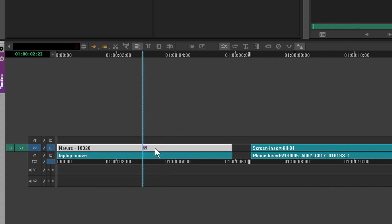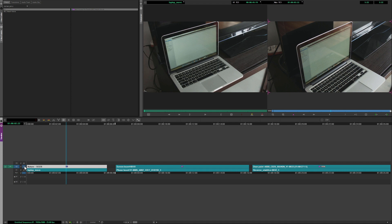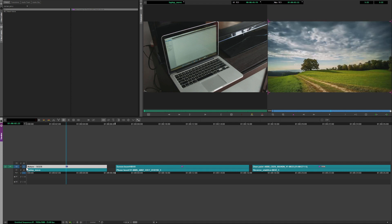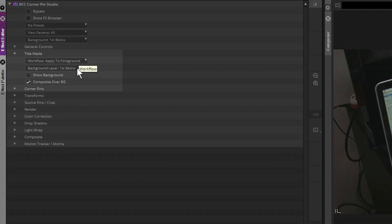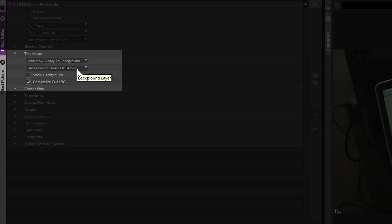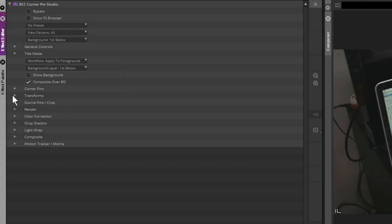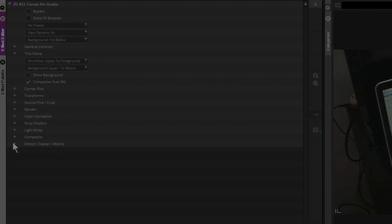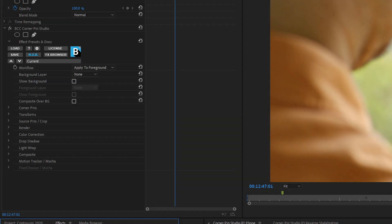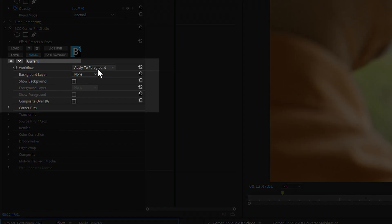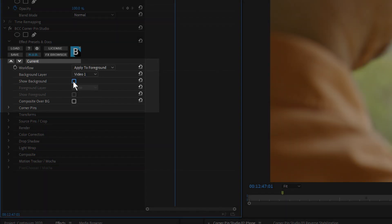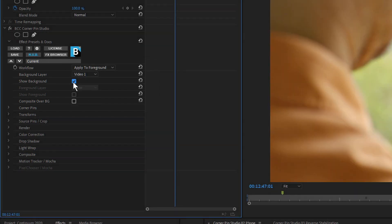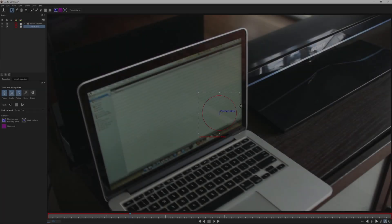Creating an insert takes moments, and all you need are two clips. The one that you want to do the insert on, background, and the clip you're inserting, the foreground. Some hosts have a preferred workflow about which clip to apply the filter on, so choose the one that fits your host and preferred way of working. If in doubt, always refer to the plugin's documentation first.